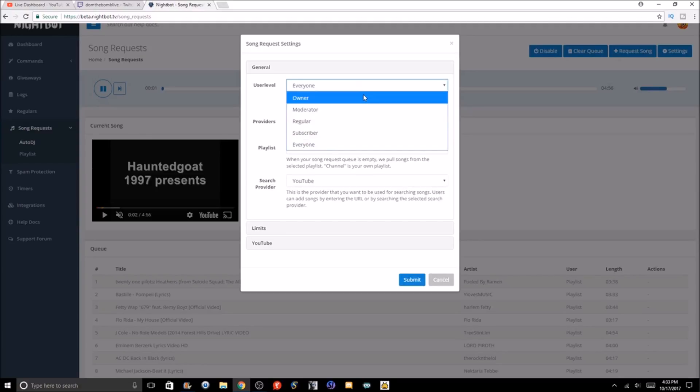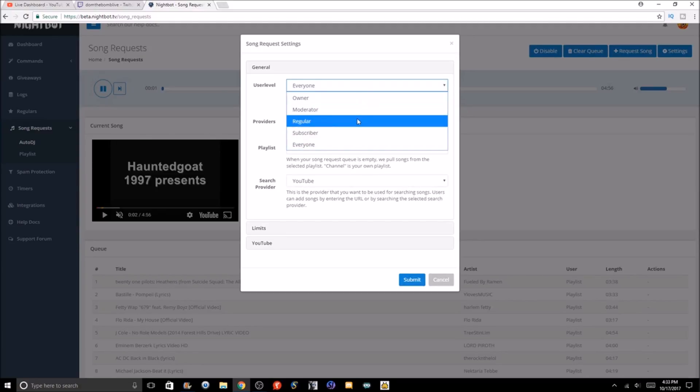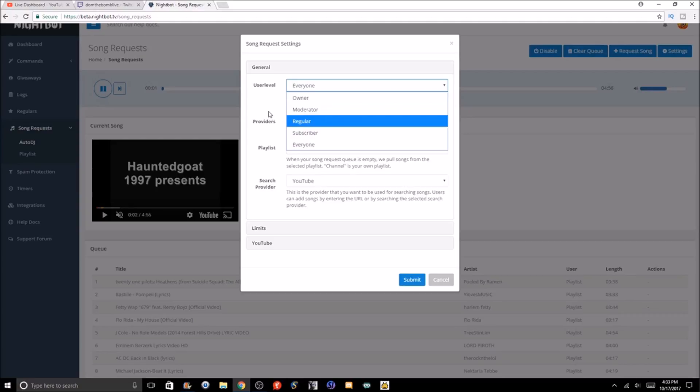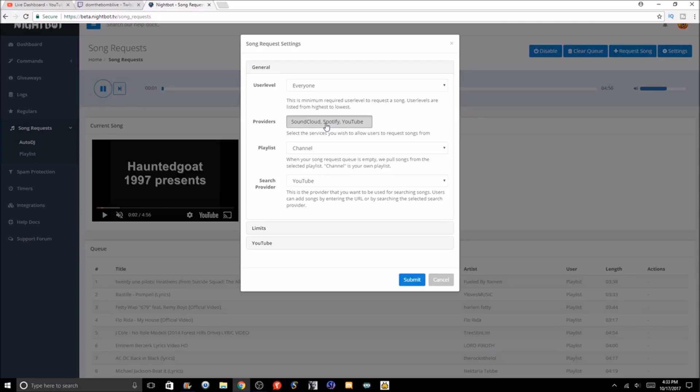In the settings, you can pick a user level to who can request a song—either be the owner, which would be you, a moderator, regulars, subscribers, or everyone. On your stream, you probably want to pick either everyone, regular, or moderator. Obviously there's a lot of trolls, so you got to be careful with who you allow to request songs.